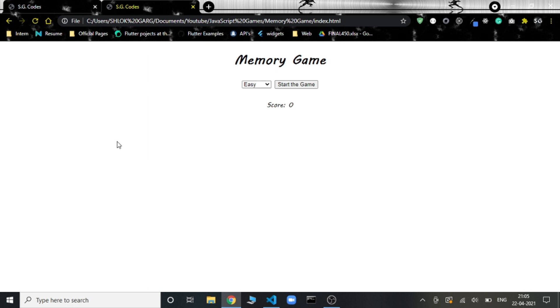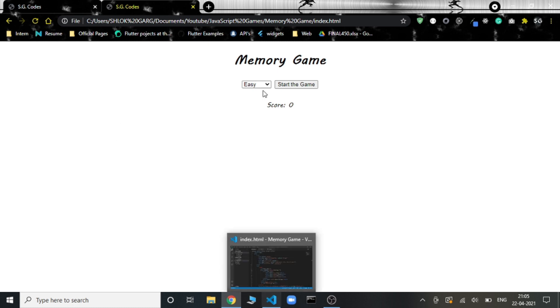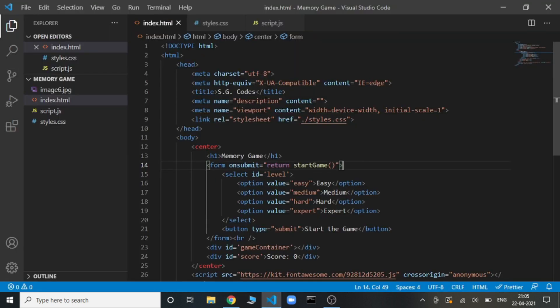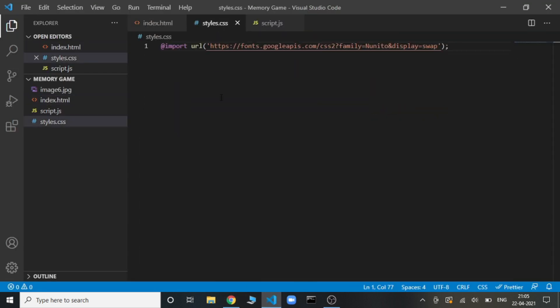This is the version of our game, this is the basic HTML code that we have written. From here we can select the different levels. Let's just give it a styling a little bit.